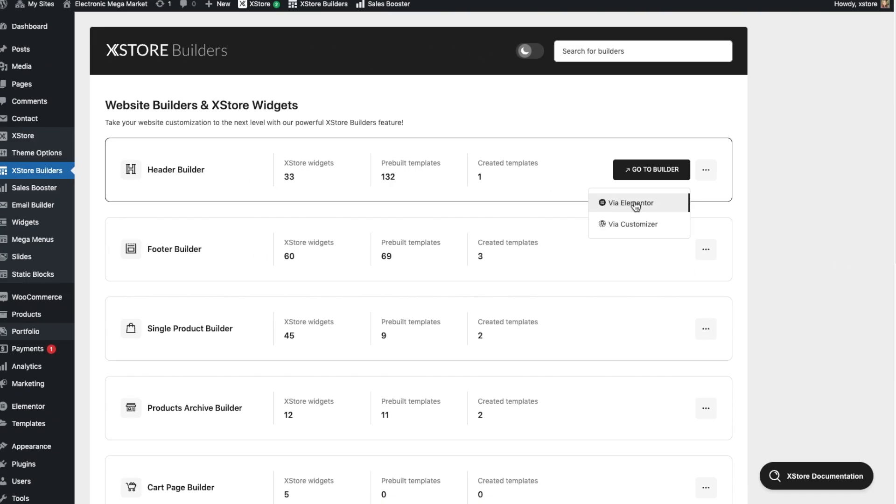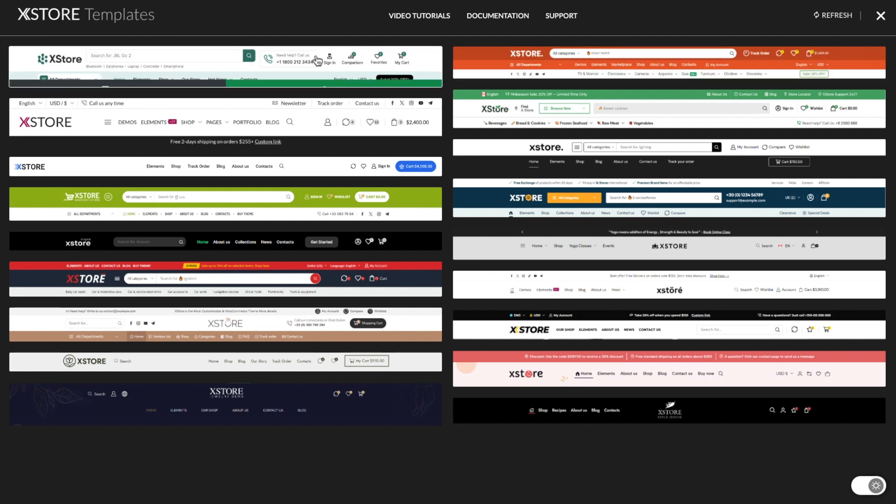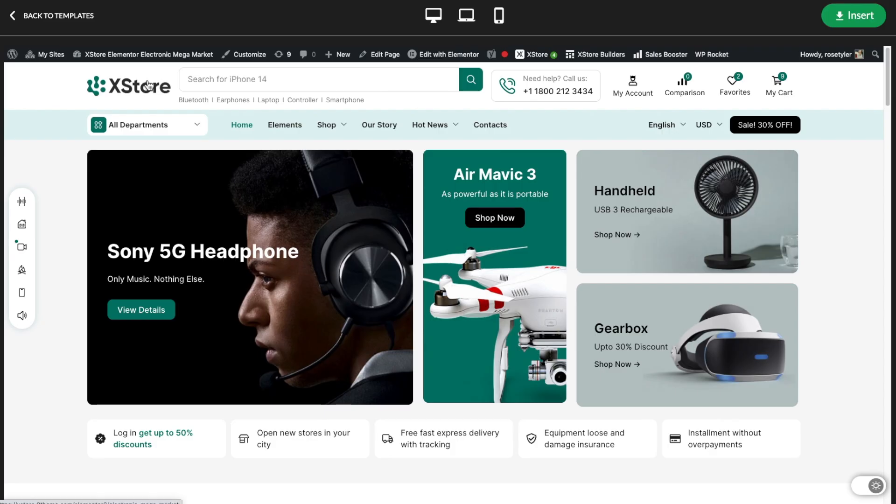If you require distinct header configurations for various pages within your website, you can effortlessly create several header templates and assign unique display conditions to each one, ensuring that the right header appears on the appropriate page.